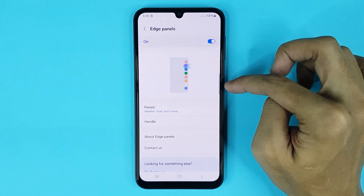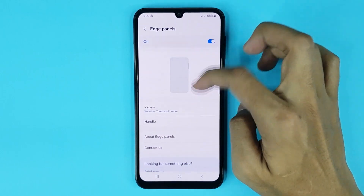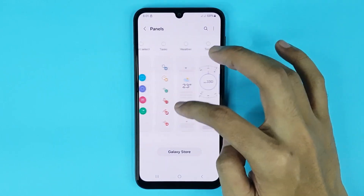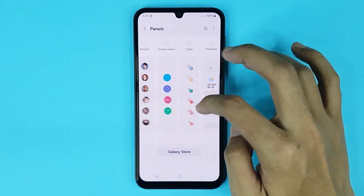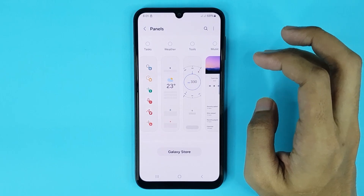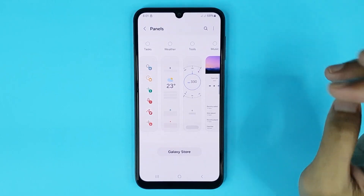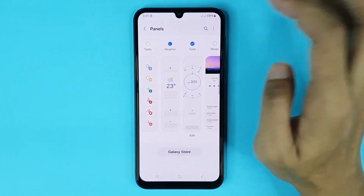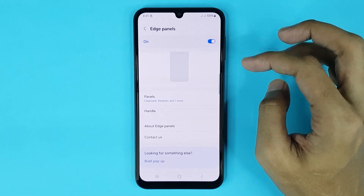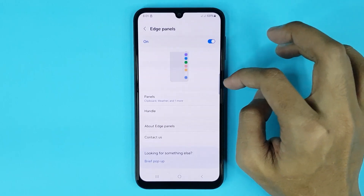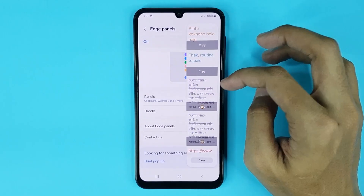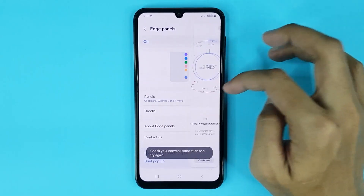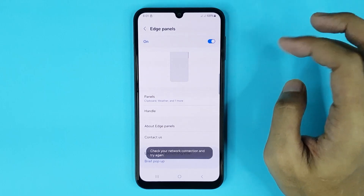You can see in my phone S Panel is enabled. Now if you tap on Panels, you can see so many tasks and you can add any task in your S Panel. If I select Tools and Weather and then go back, you can open your S Panel and the task has been added successfully.